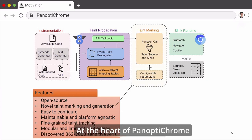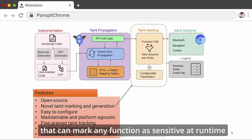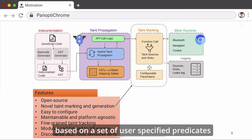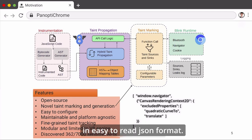At the heart of Panoptic Room is a novel taint tracking and generation engine that can mark any function as sensitive at runtime based on a set of user-specified predicates in easy-to-read JSON format.